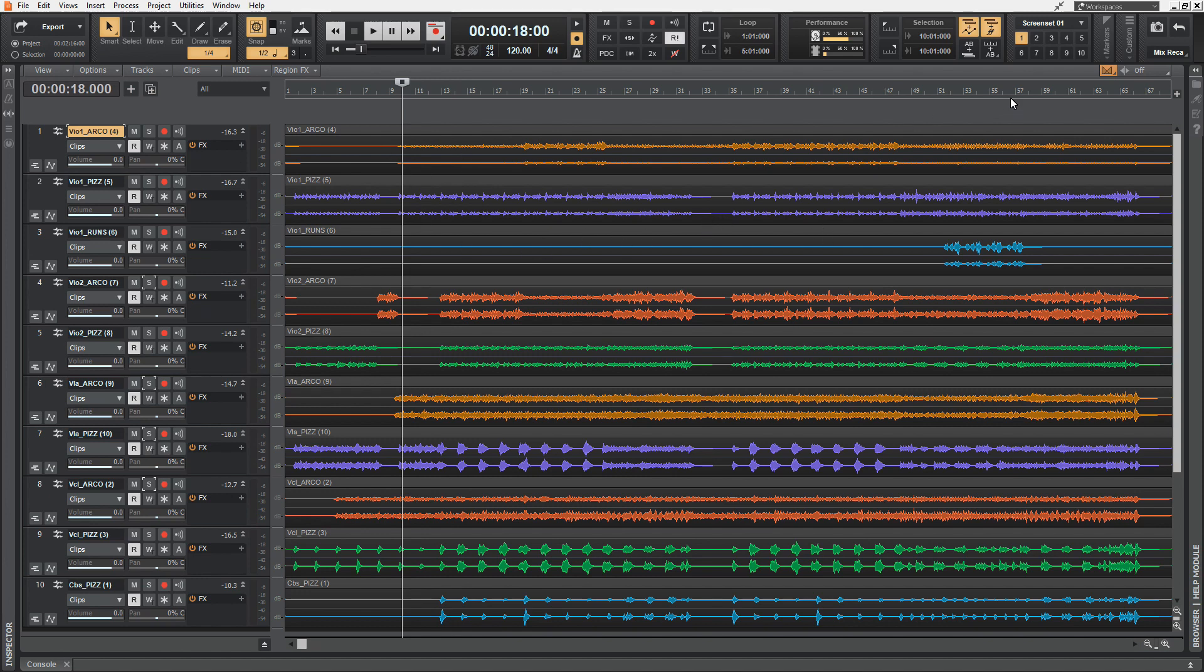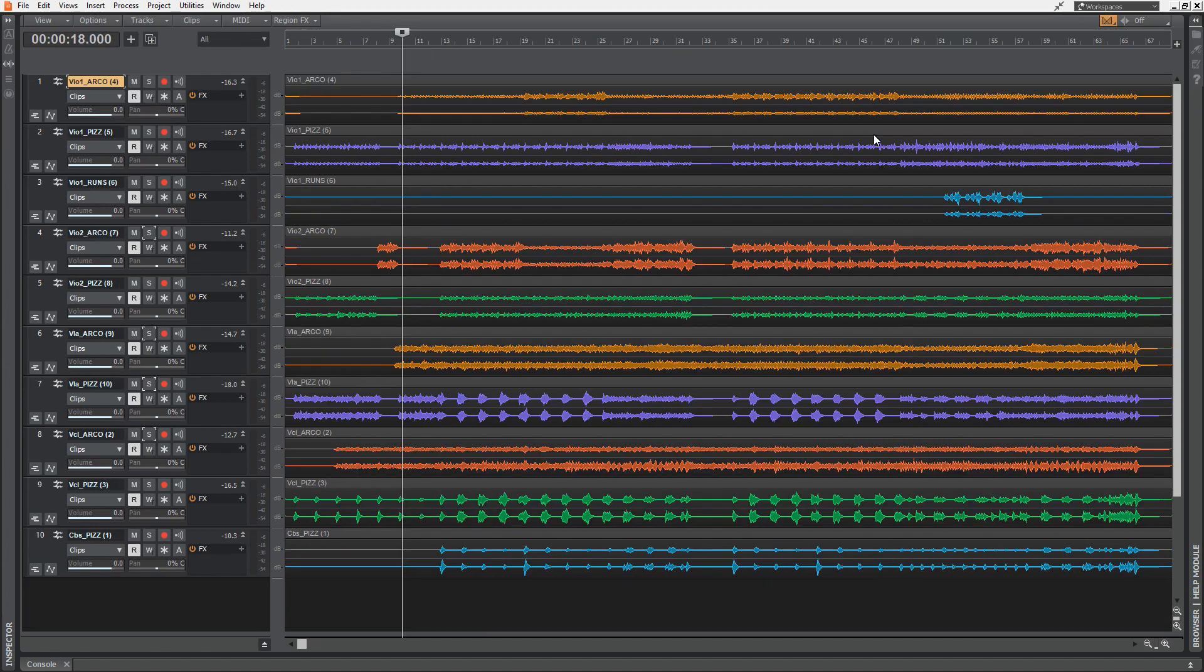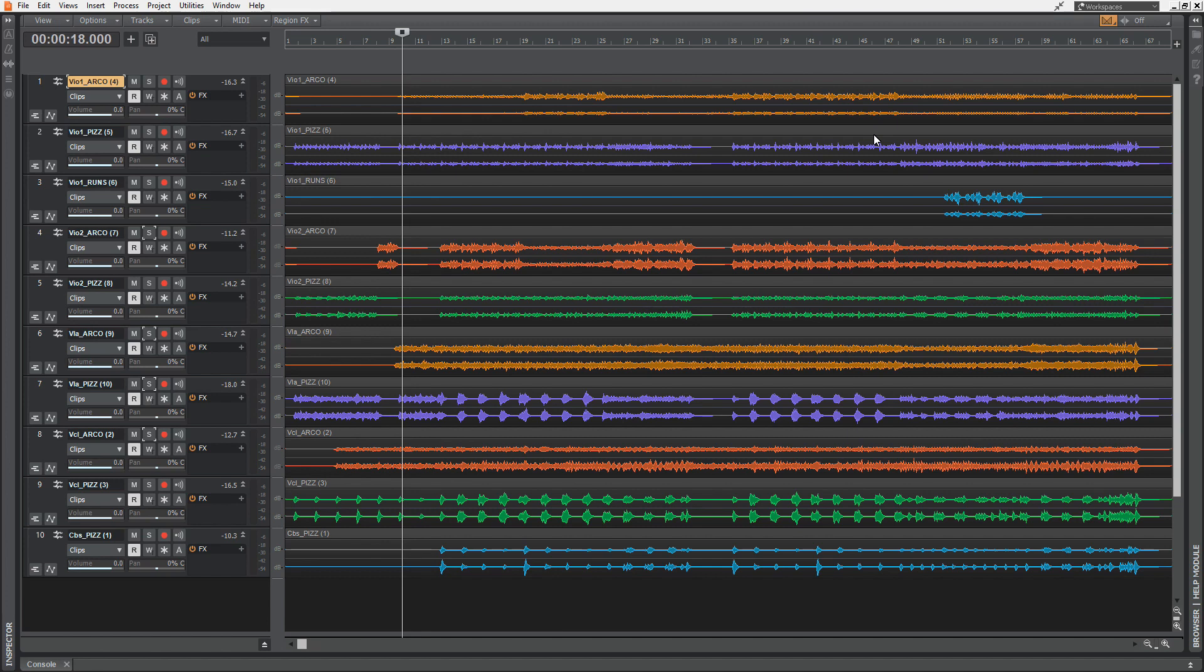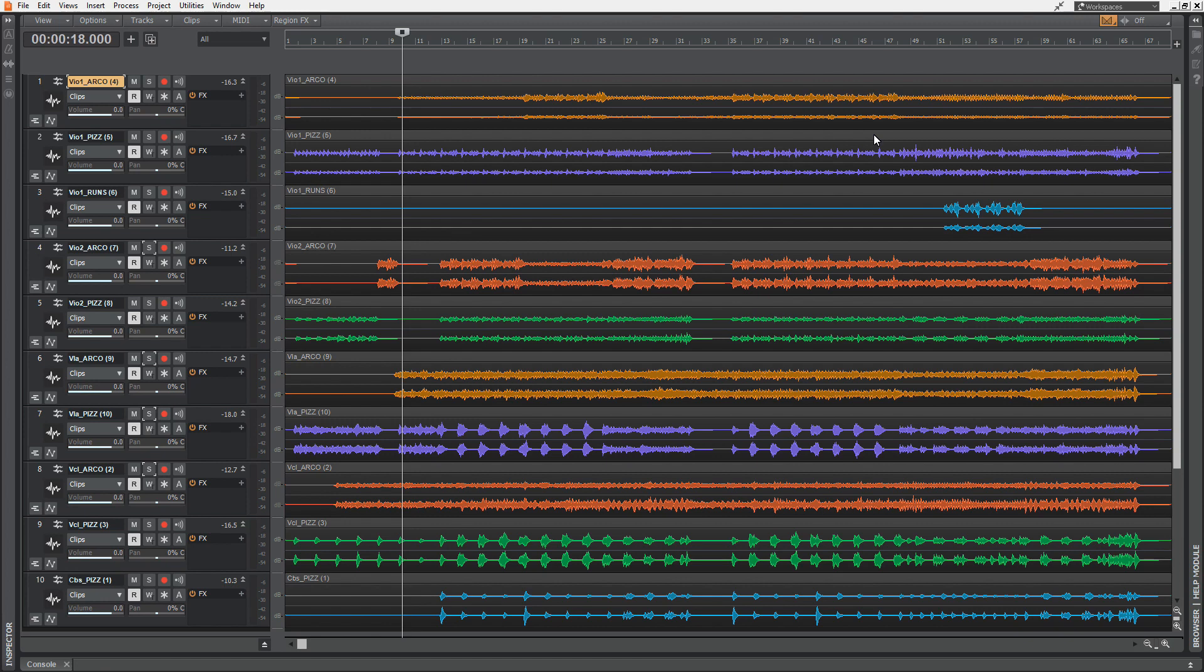To have even more space on your canvas, you could press the letter C on your keyboard. Then the transport section and the whole toolbar is hidden. Now I'm hitting Shift and F again. Now I see all my tracks stretched out to the whole canvas.